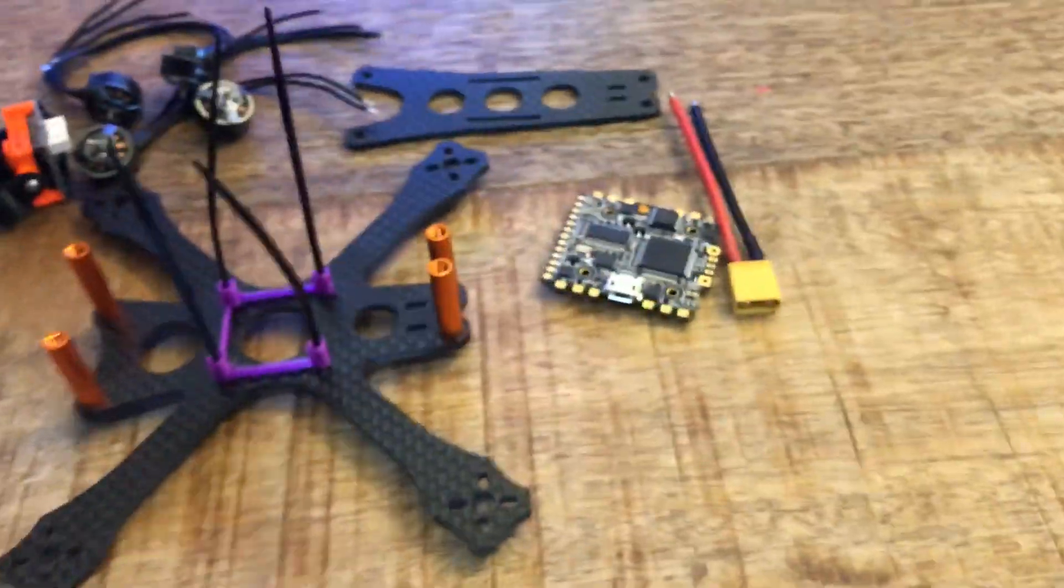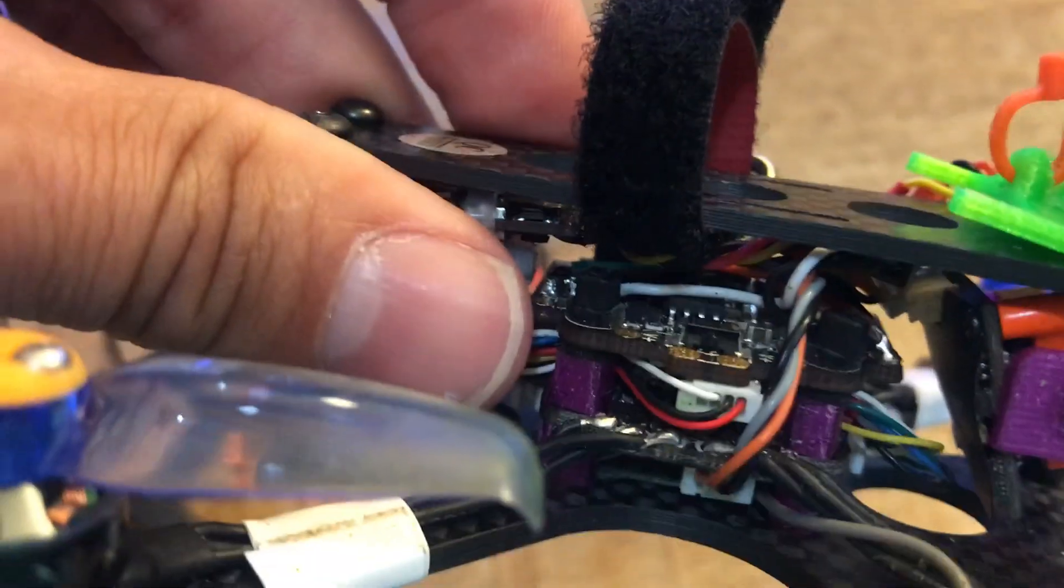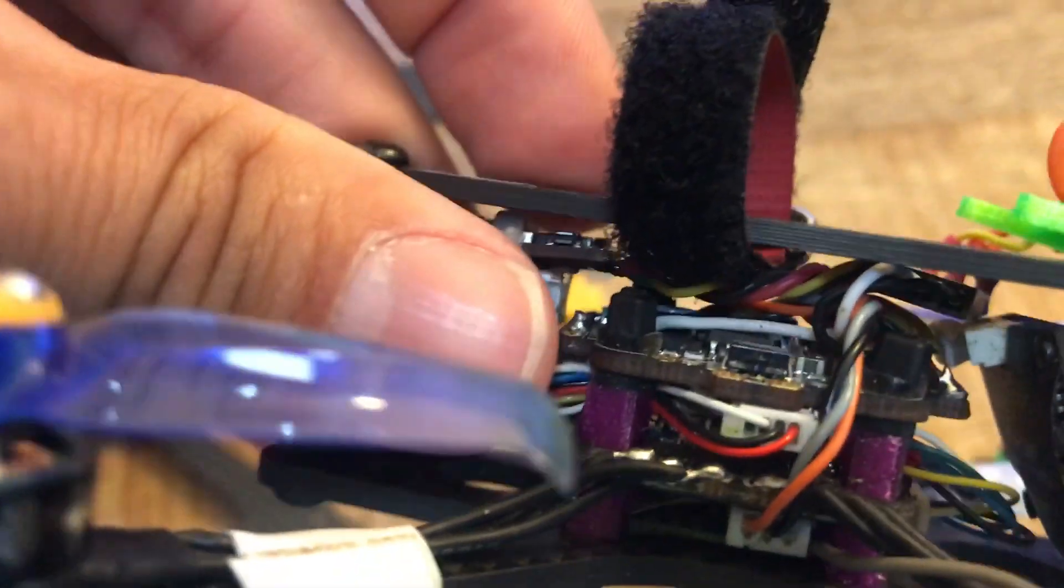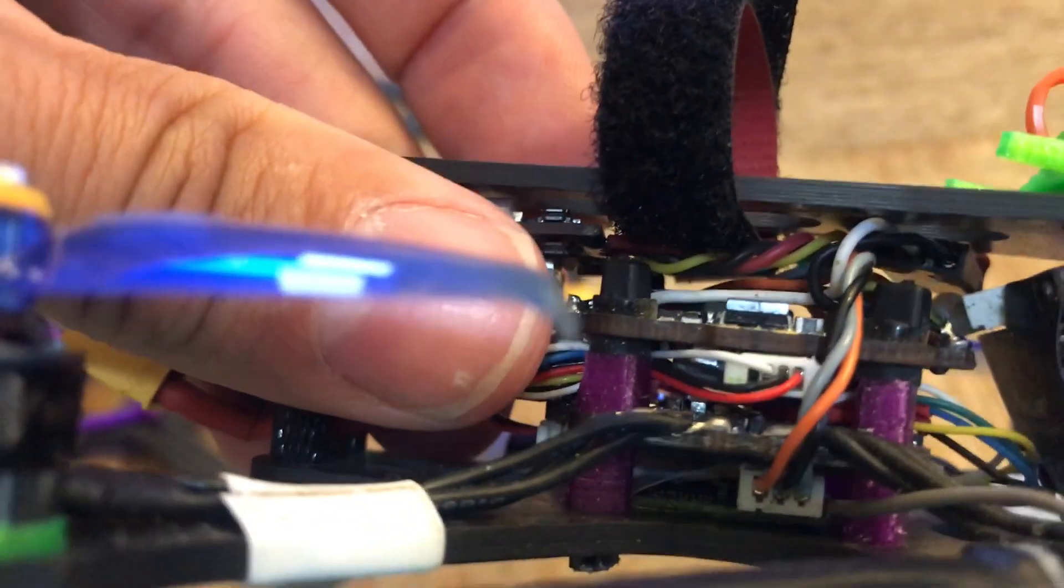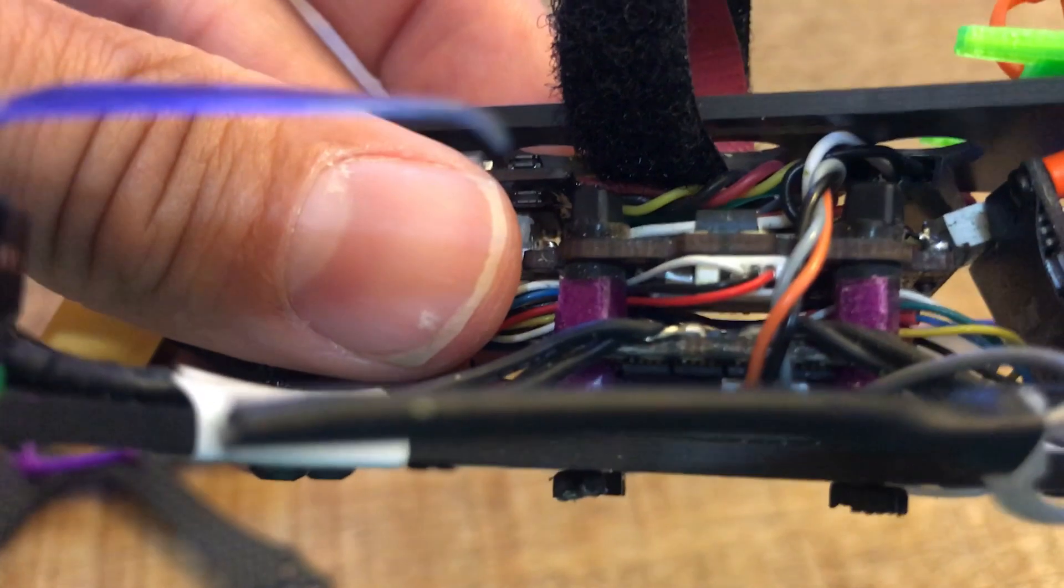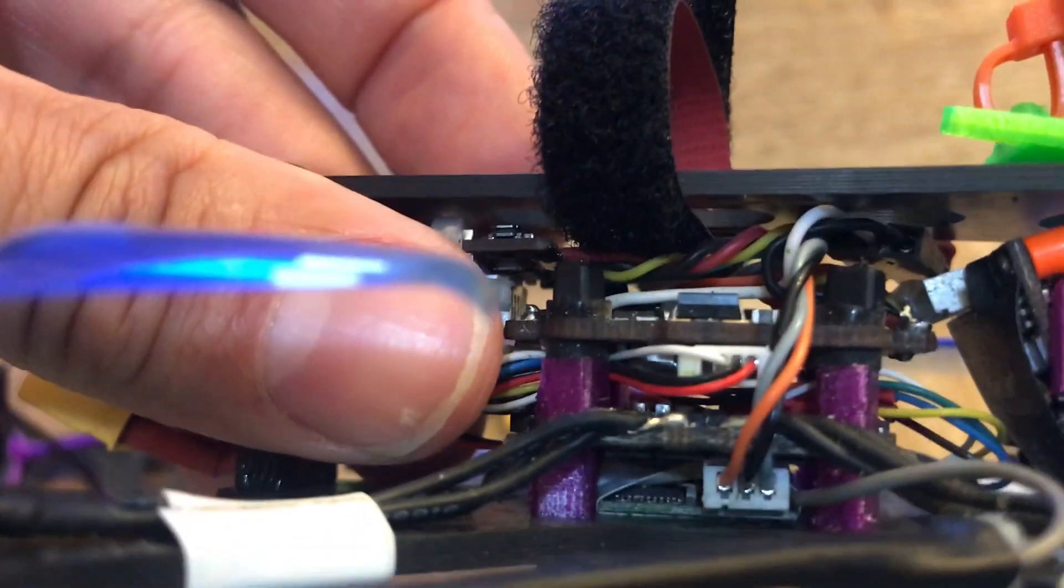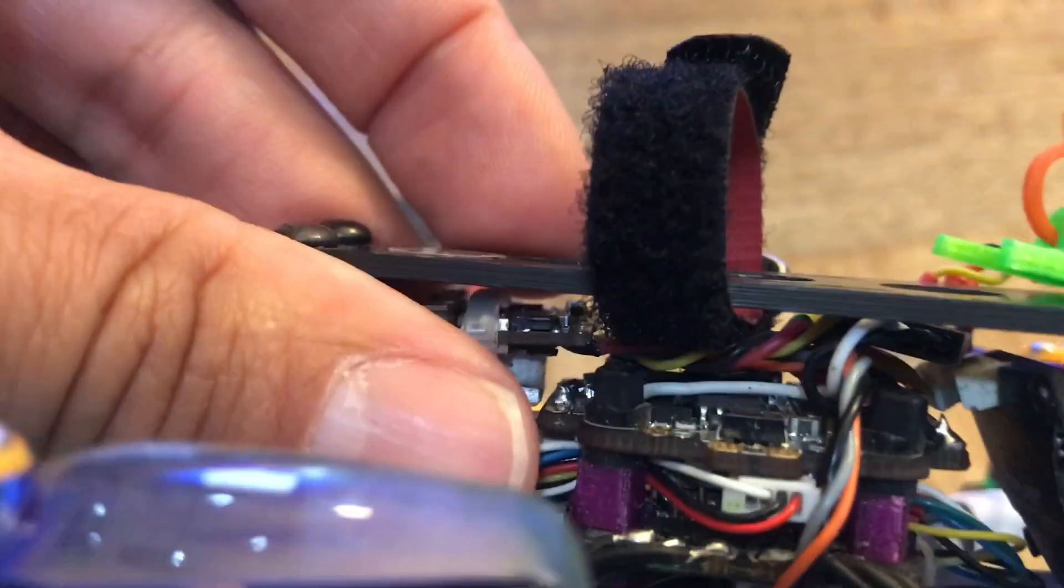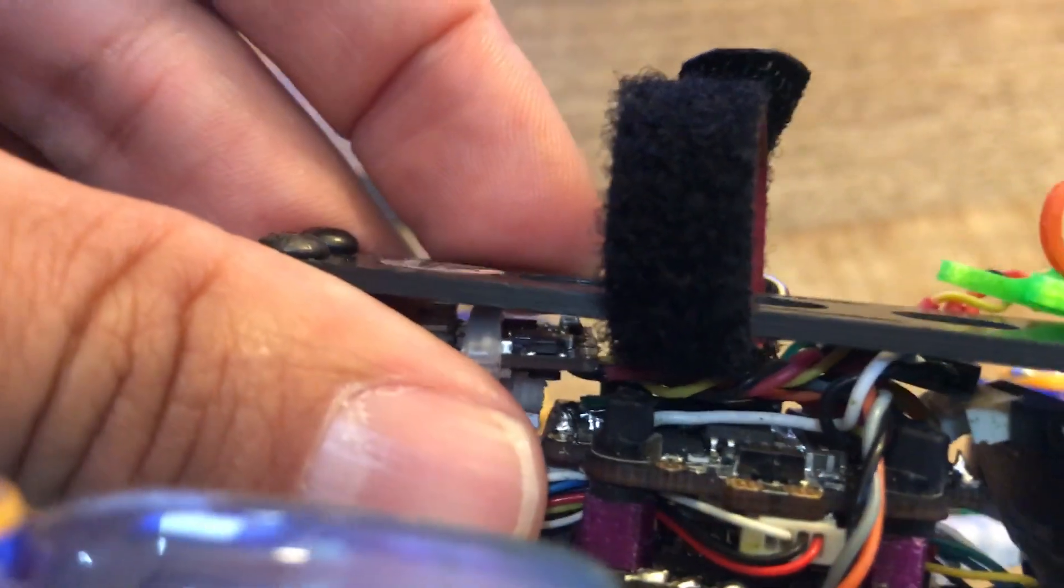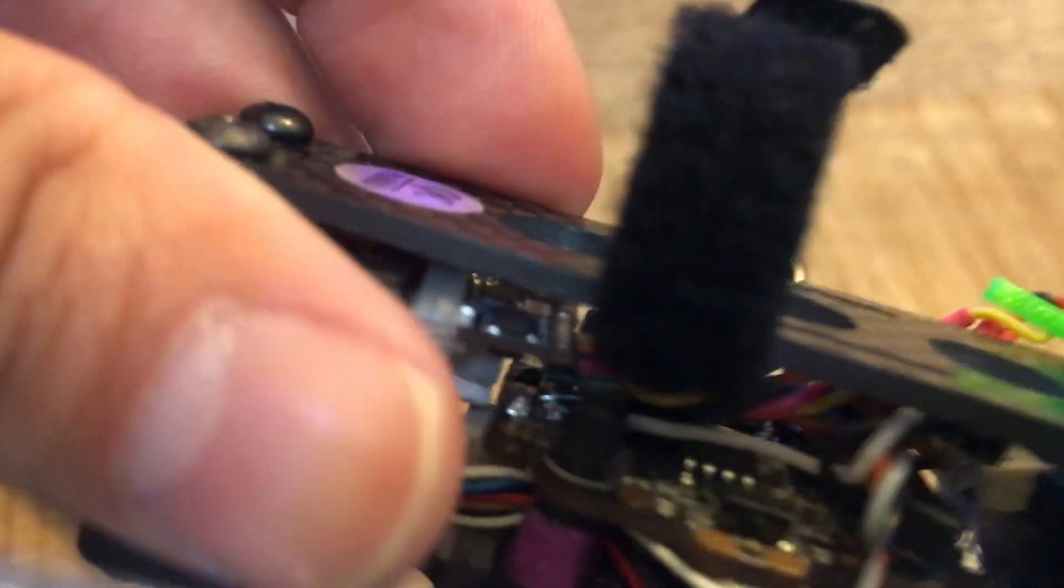In this case the stack is just going to be one board, but on this guy you can see the stack was a couple boards. So what I do is I run the zip tie from the bottom through my little TPU spacers.